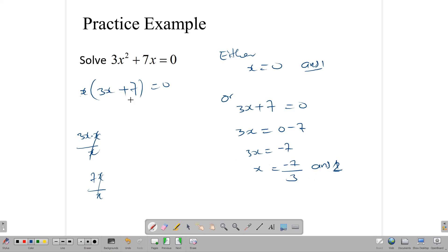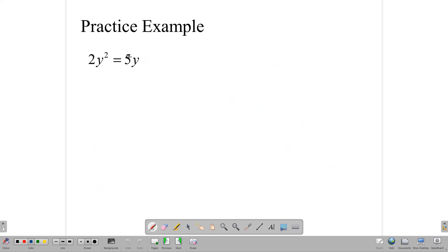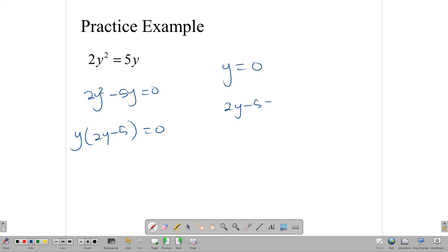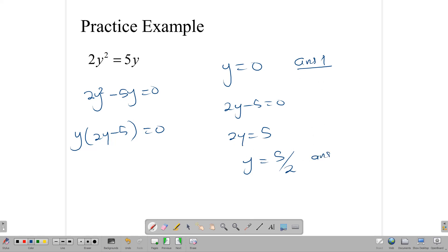There are other types of examples. This one is similar, but as written it doesn't look like it. First we need to move the 5Y to the other side, so we end up with 2Y squared minus 5Y equals zero. Then we apply the method by factoring out Y, and we get Y times the quantity 2Y minus 5. So our solutions are Y equals zero, and 2Y minus 5 equals zero — which gives 2Y equals 5, so Y equals 5 over 2.